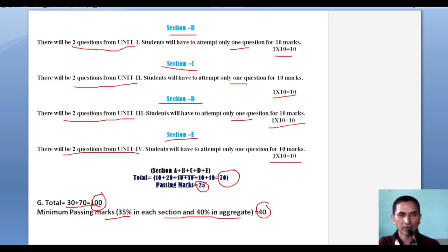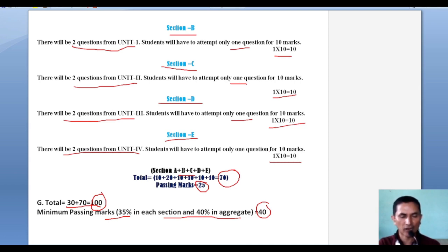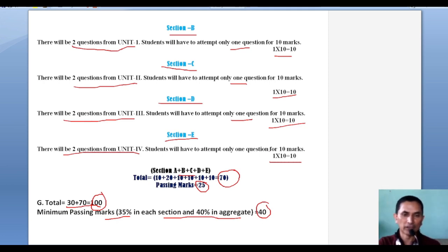So this was all about your syllabus, CCA, and pattern of examination. I hope that it will help you a lot and you will prepare your notes according to these patterns. The assignment of the day is to note down your syllabus, the pattern of CCA, and the pattern of the question paper in your notebook — that will help in your preparation. We shall meet tomorrow with the next lecture. Have a good day.